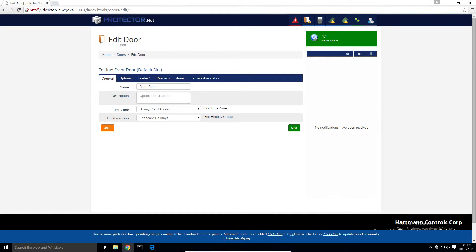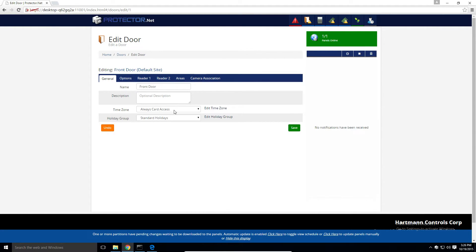On the edit door screen, we have more options available. On the general tab, we have configurations and items that we set when we added the door, such as the door schedule.